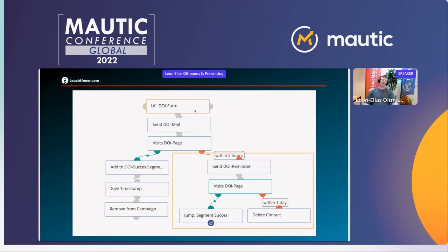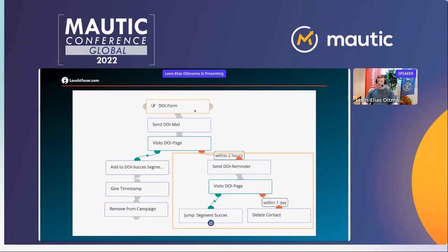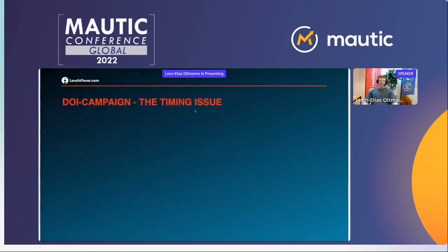But what if the contact doesn't immediately visit the page? Then we wait two hours, send a reminder, and wait again for the double opt-in page visit. We give them 24 hours to fulfill the page hit. If they don't, we delete the contact — tabula rasa. We don't keep unconfirmed emails in our database; there's simply no use for them.